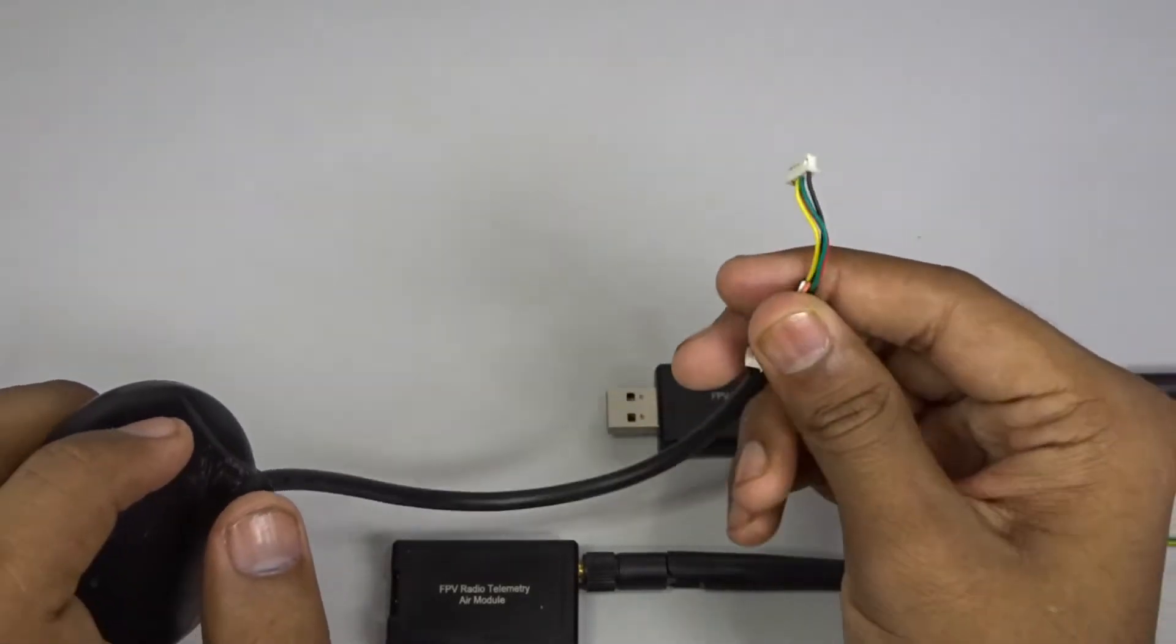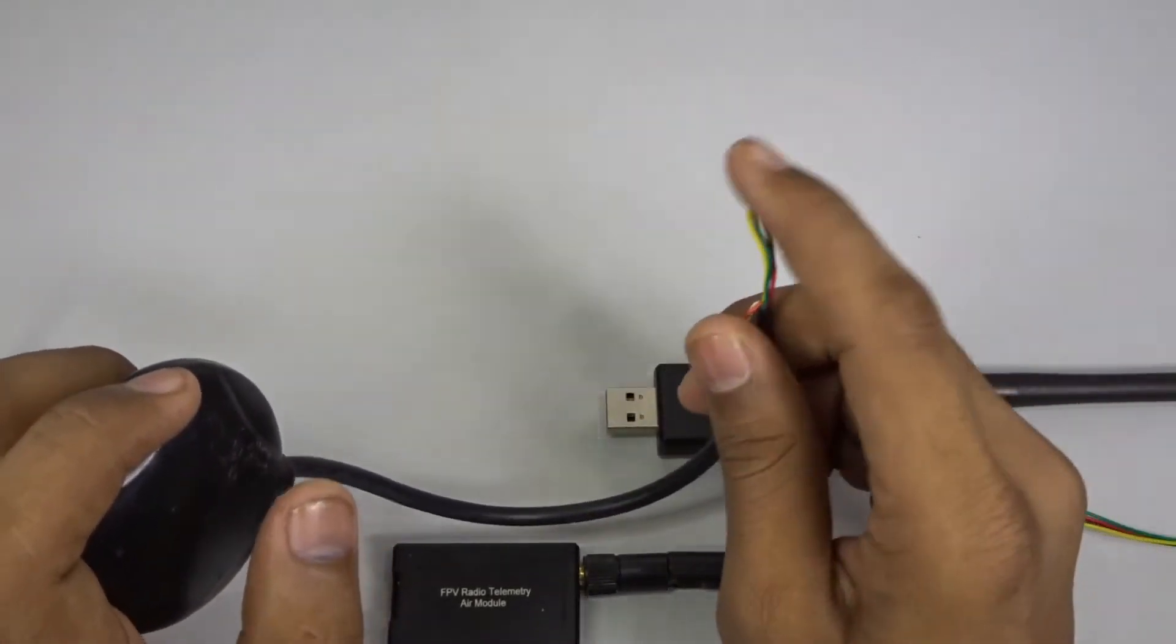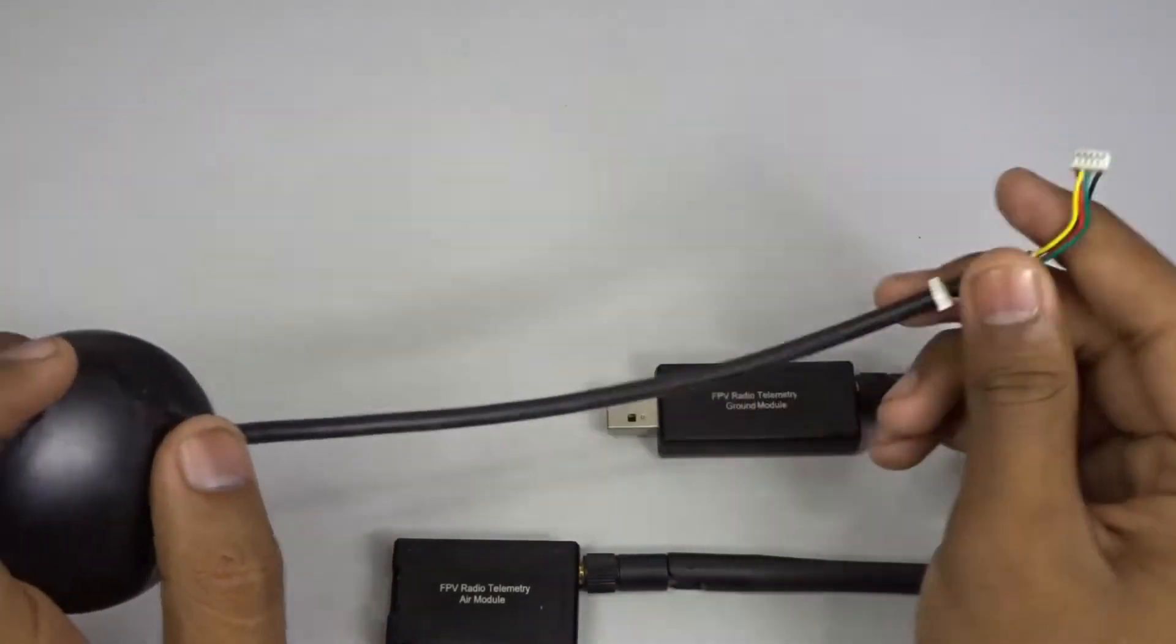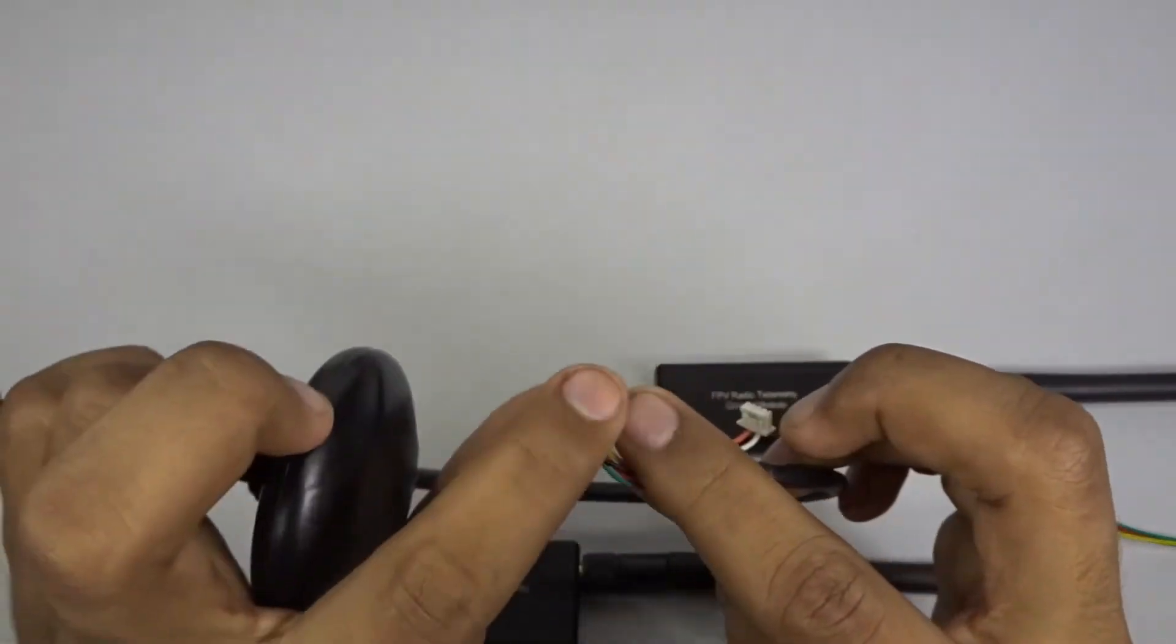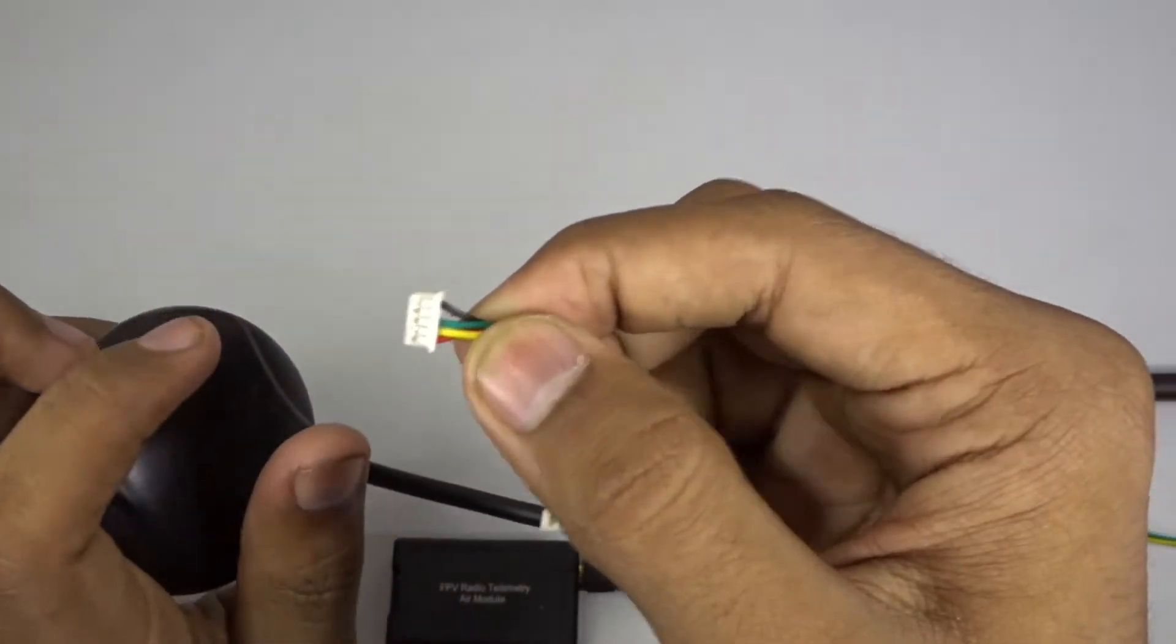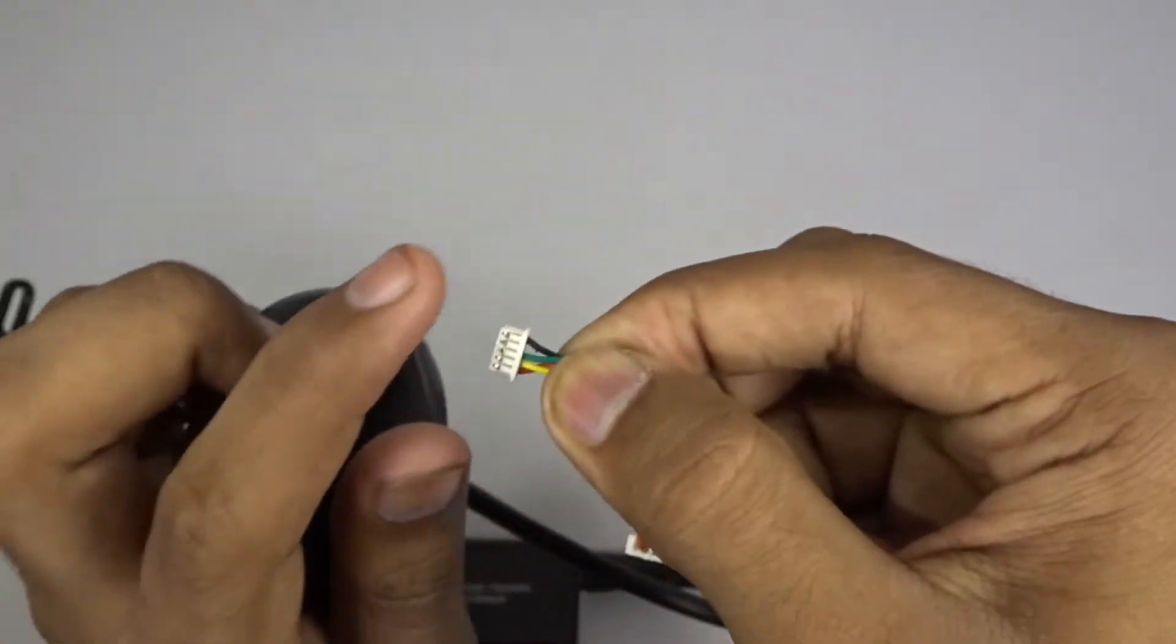We are not going to use that because the APM 2.8 has an internal compass, so we will use that. For the GPS we are going to use this 5-pin connector which has four wires and they are already in order so you don't need to change any of the wires.